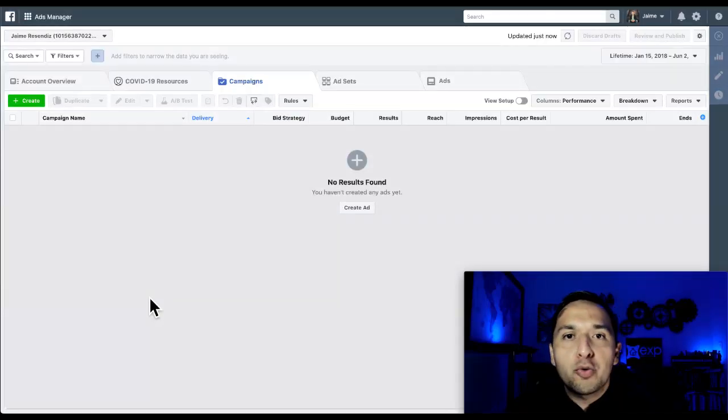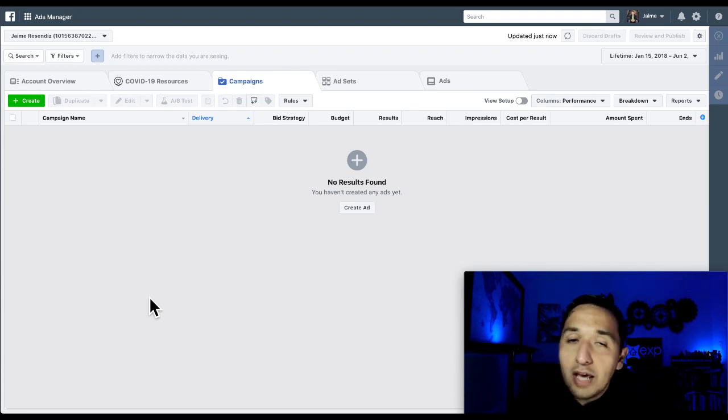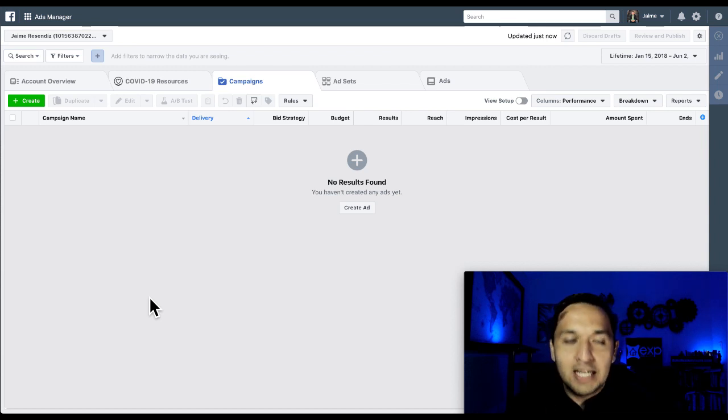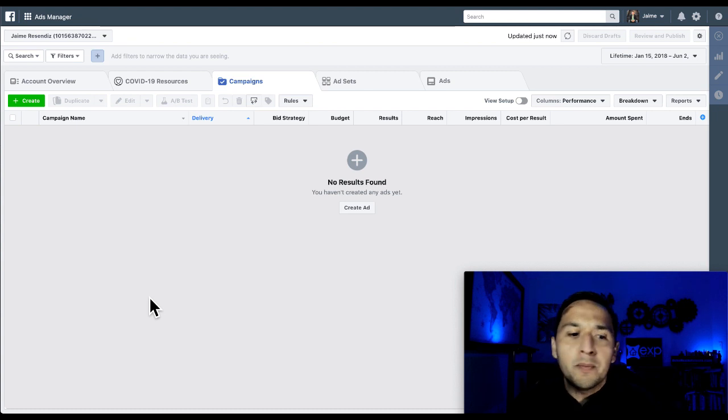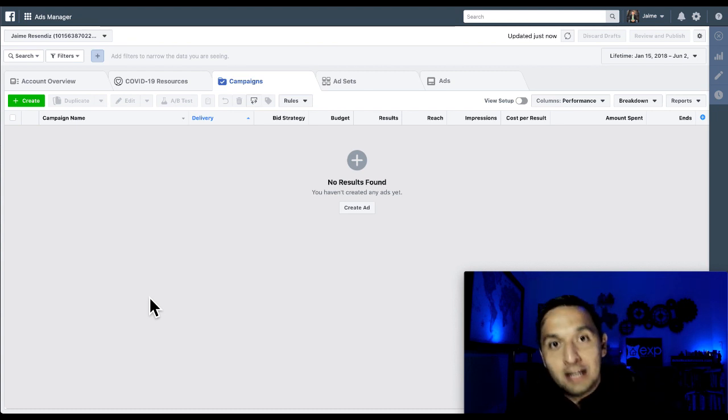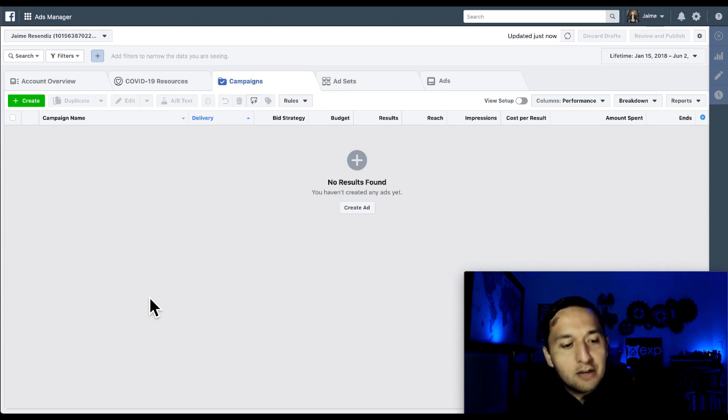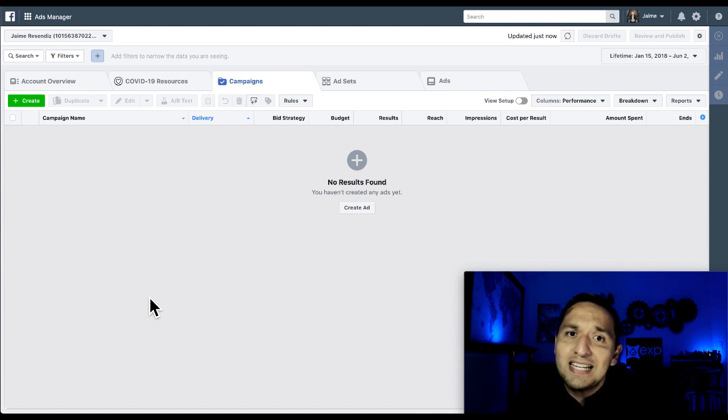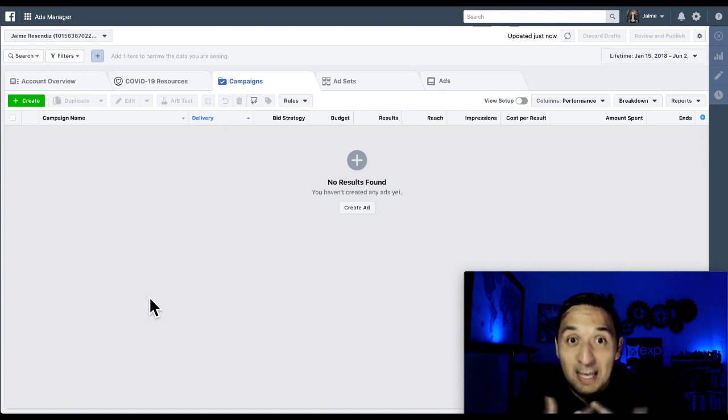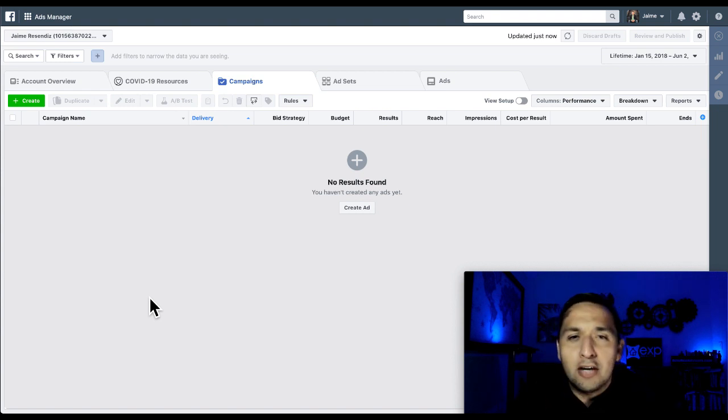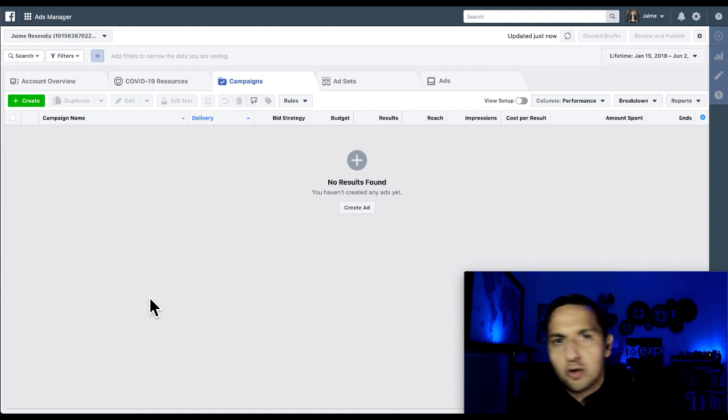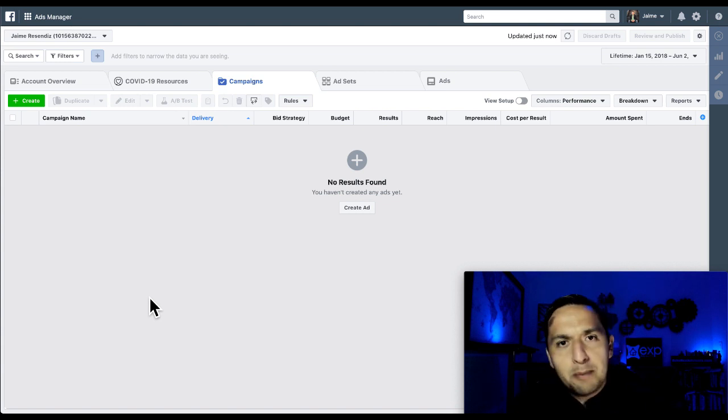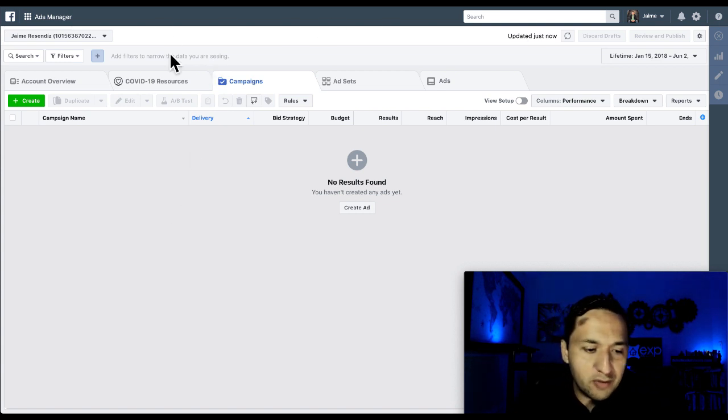We're here at the Ads Manager where all of your advertising should be taking place. To get to this screen, all you have to do is go to facebook.com/adsmanager. If you haven't created one, it's going to prompt you to create one. Before we go anywhere else, we're going to be hitting the high notes on all the options you have, especially since this new layout was introduced. But before we go there, we're going to go through what's in front of us right now, which is where you go to create your campaigns.